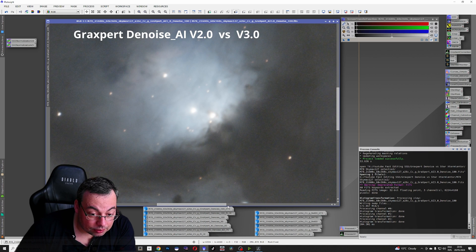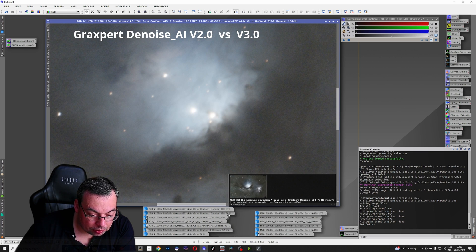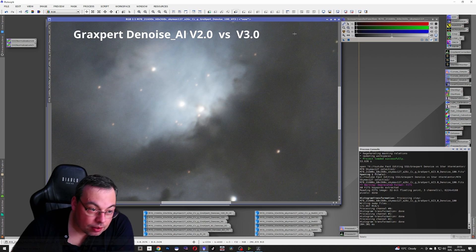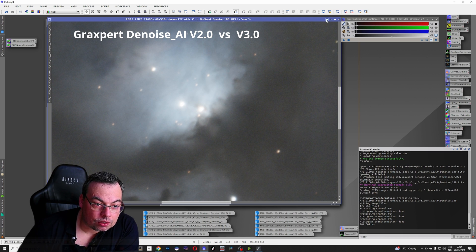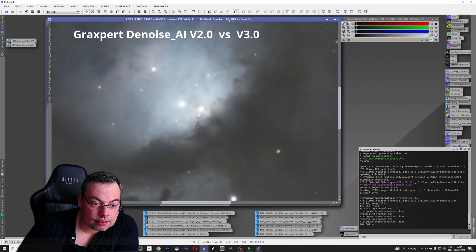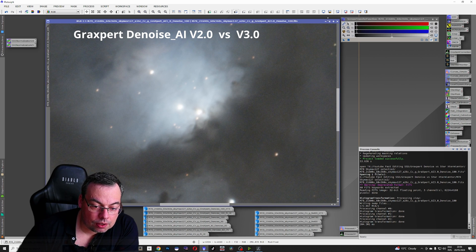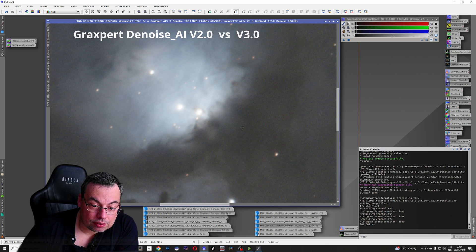So still we have more noise in the new version. Let's compare with the old one. Actually, it has more noise than the older one. This has denoise 100% GraxPert version 2.0 and this is 3.0.